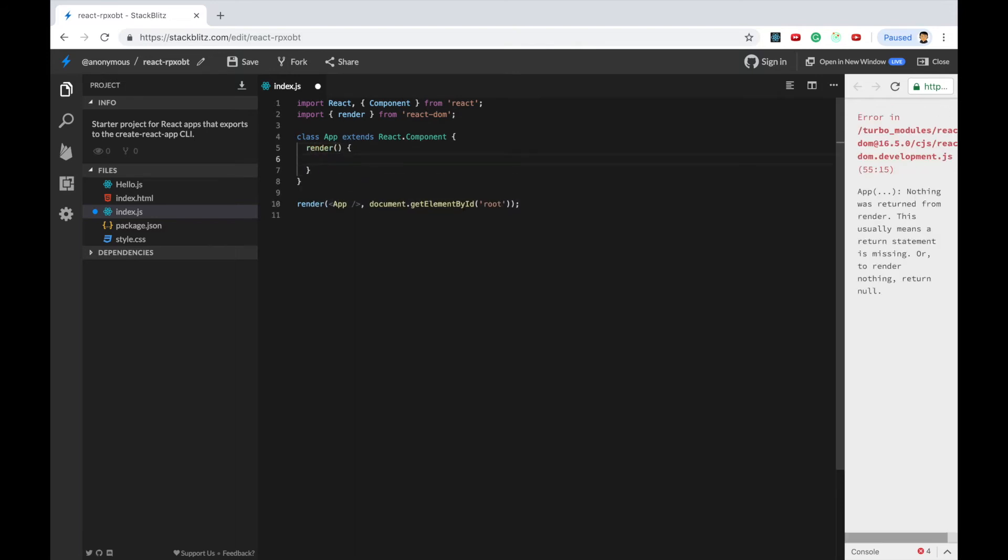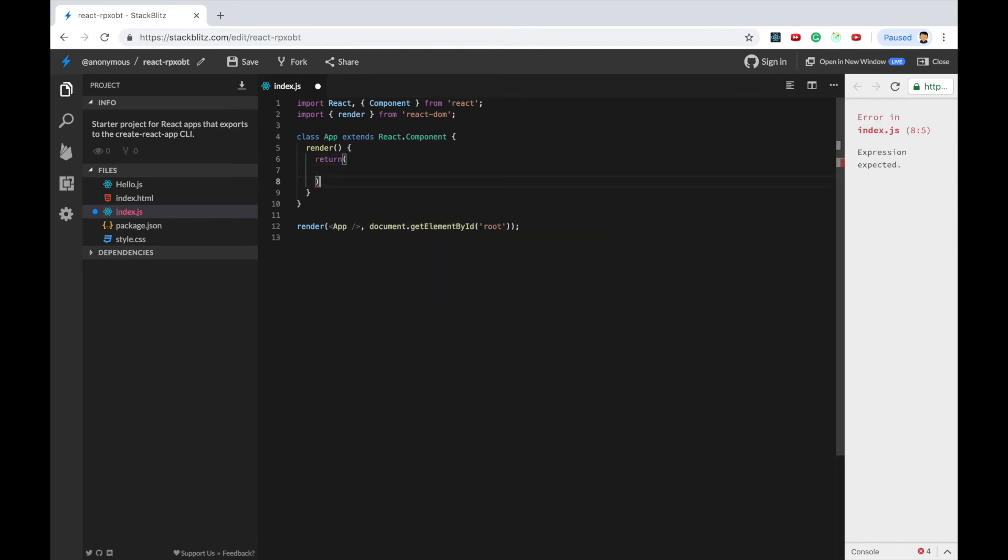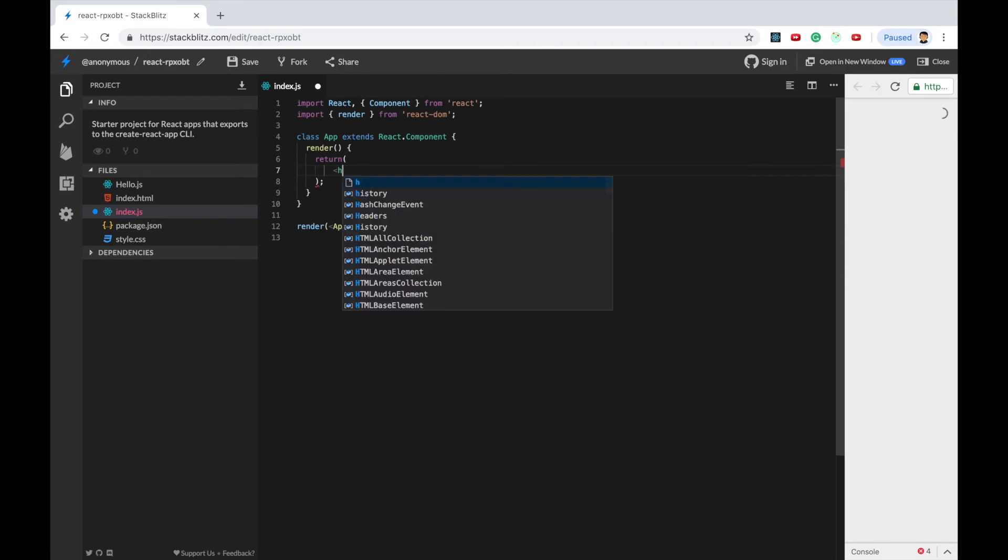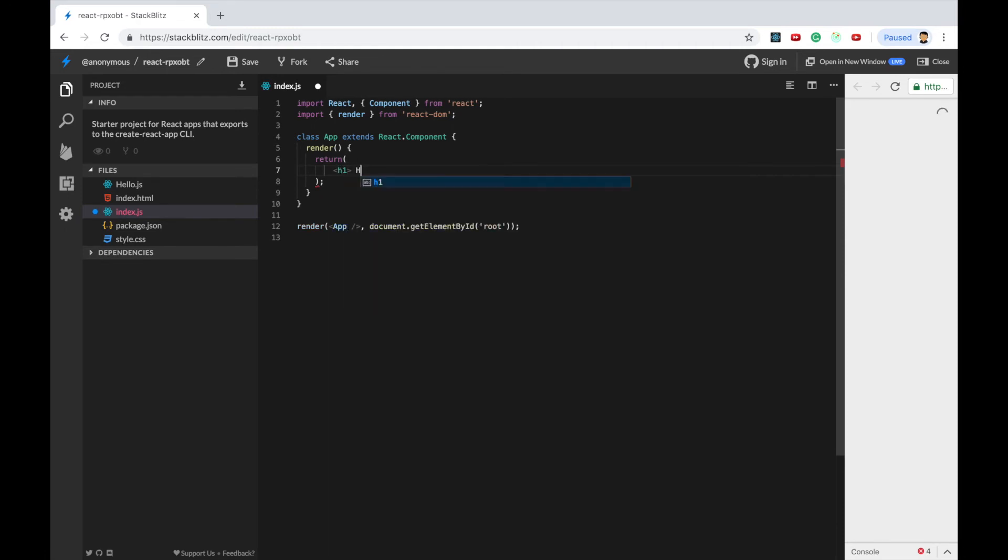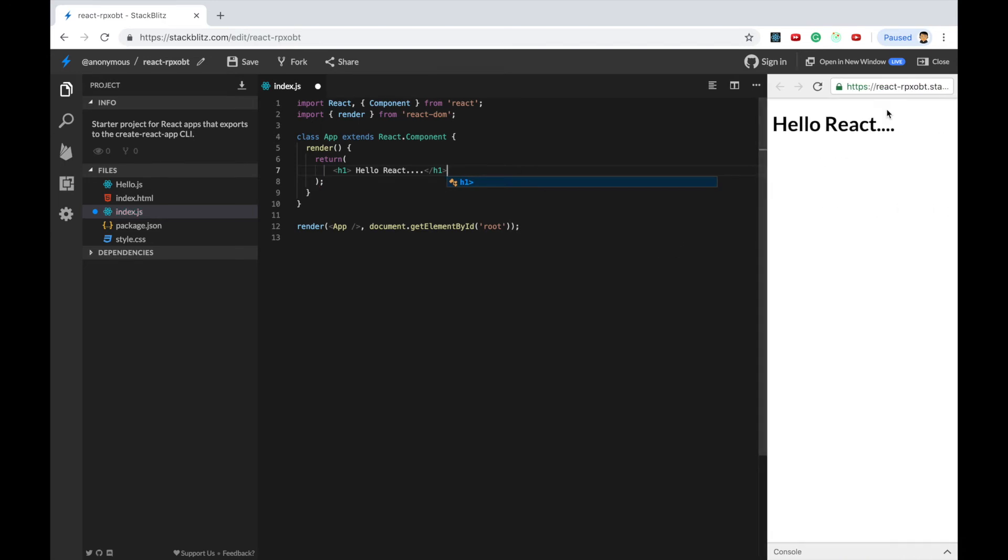And that render has to return JSX. So in here what I will do is that I'll return h1 tag saying that hello react. And you can see that hello react is being displayed over here.